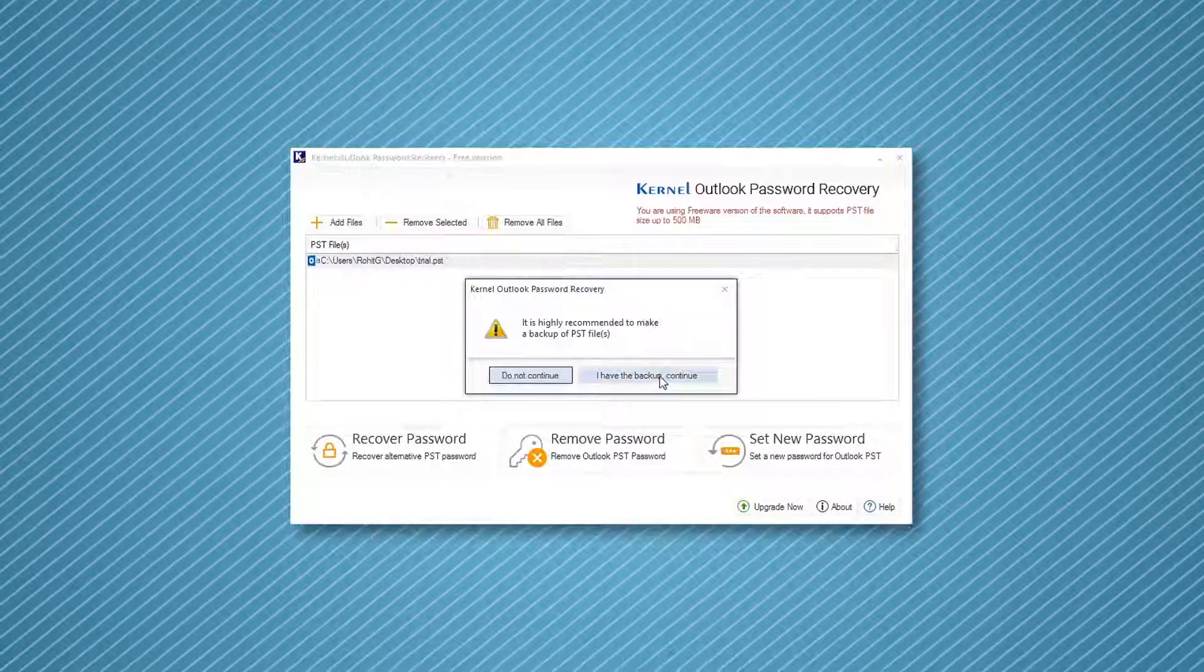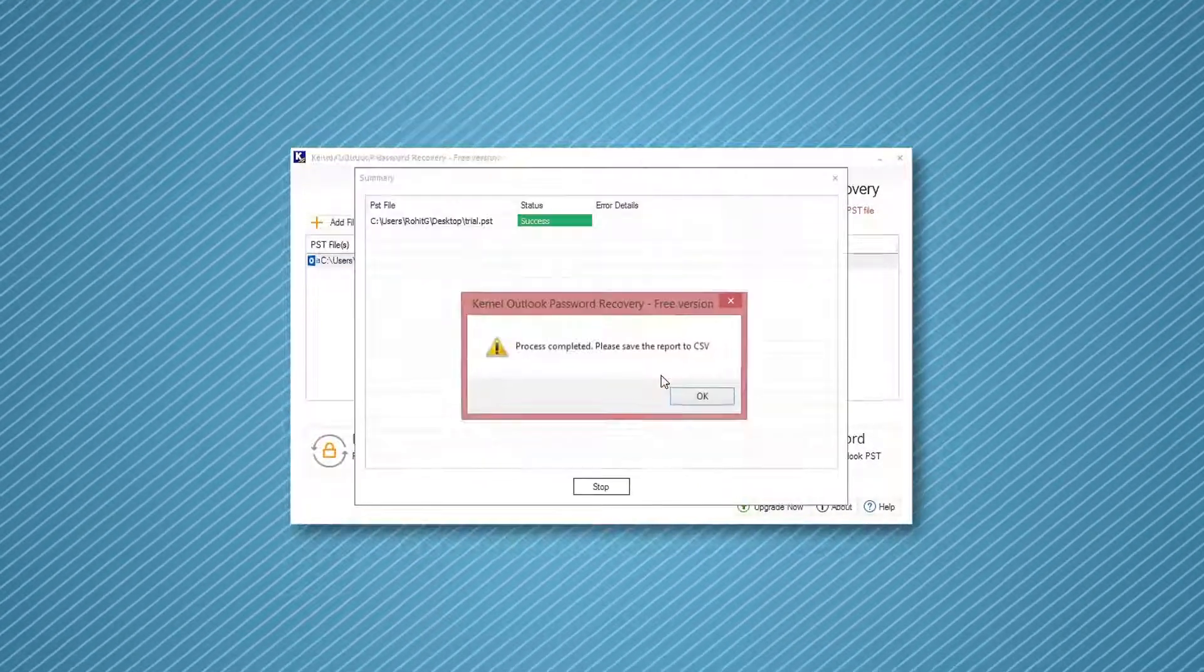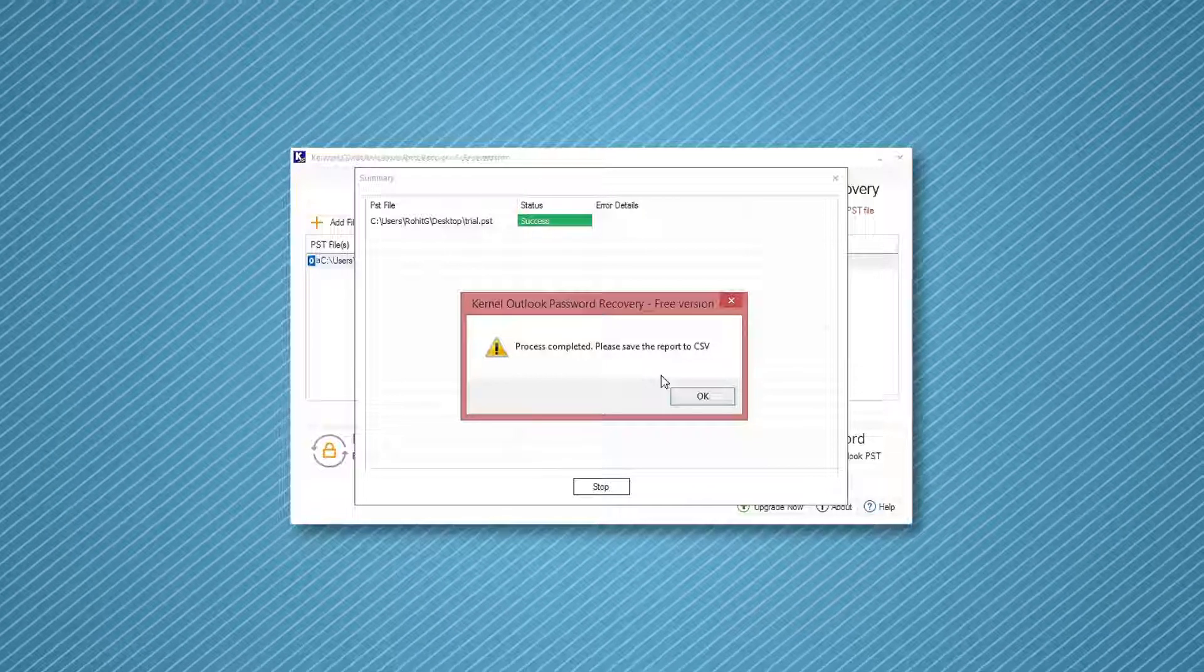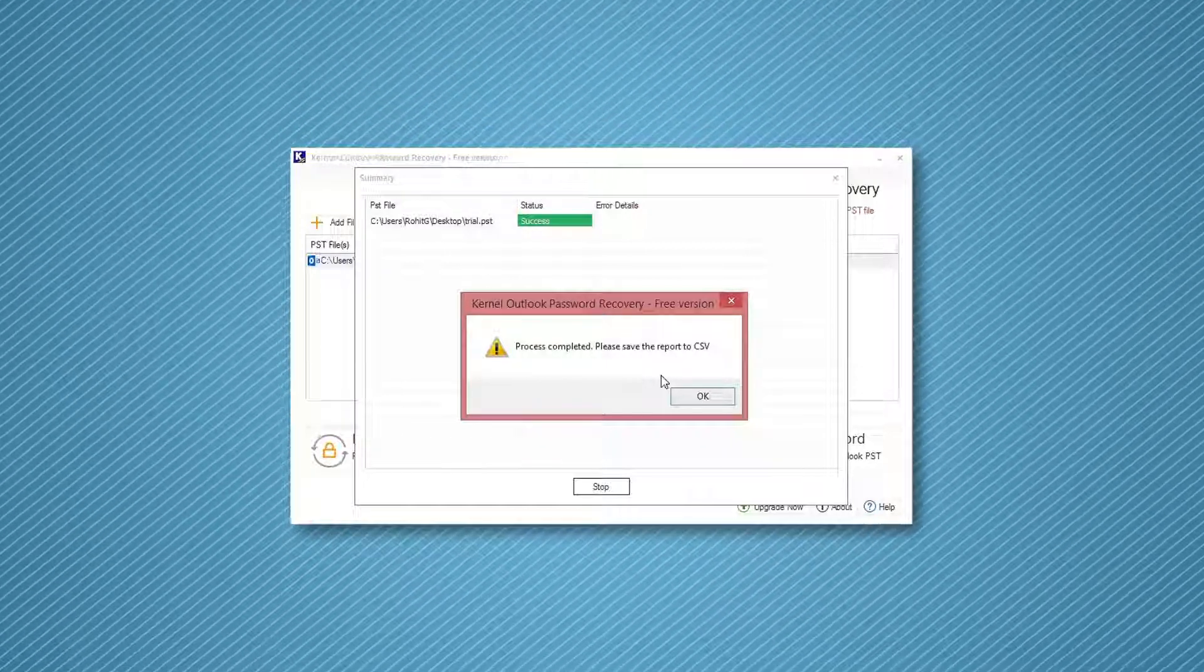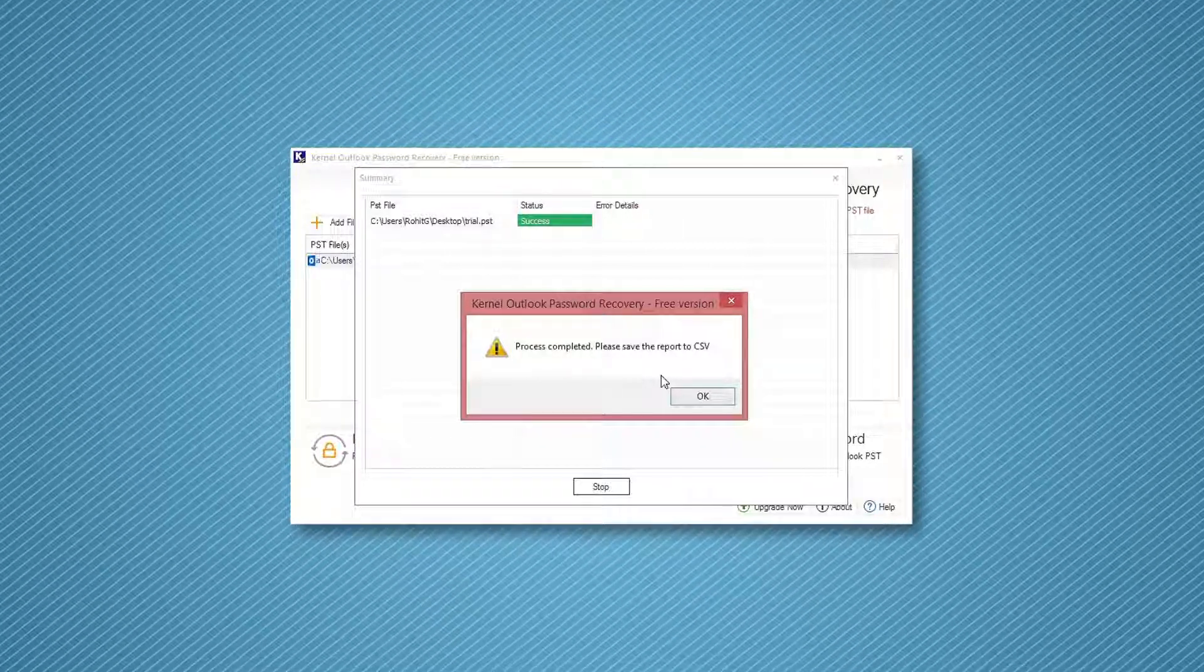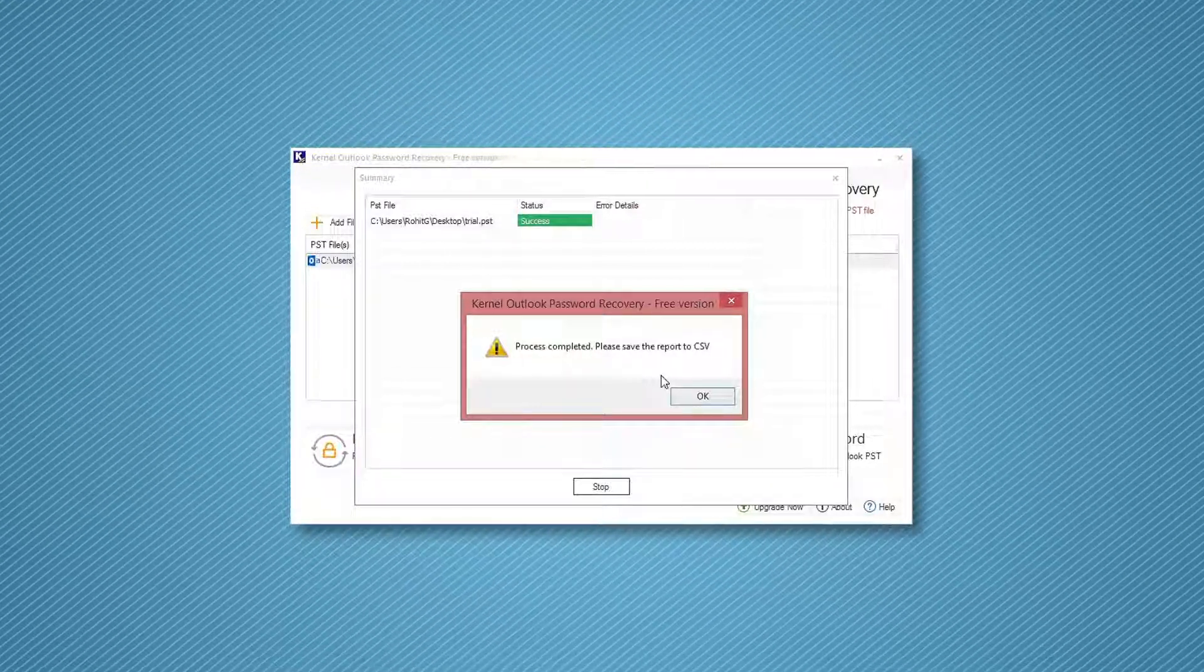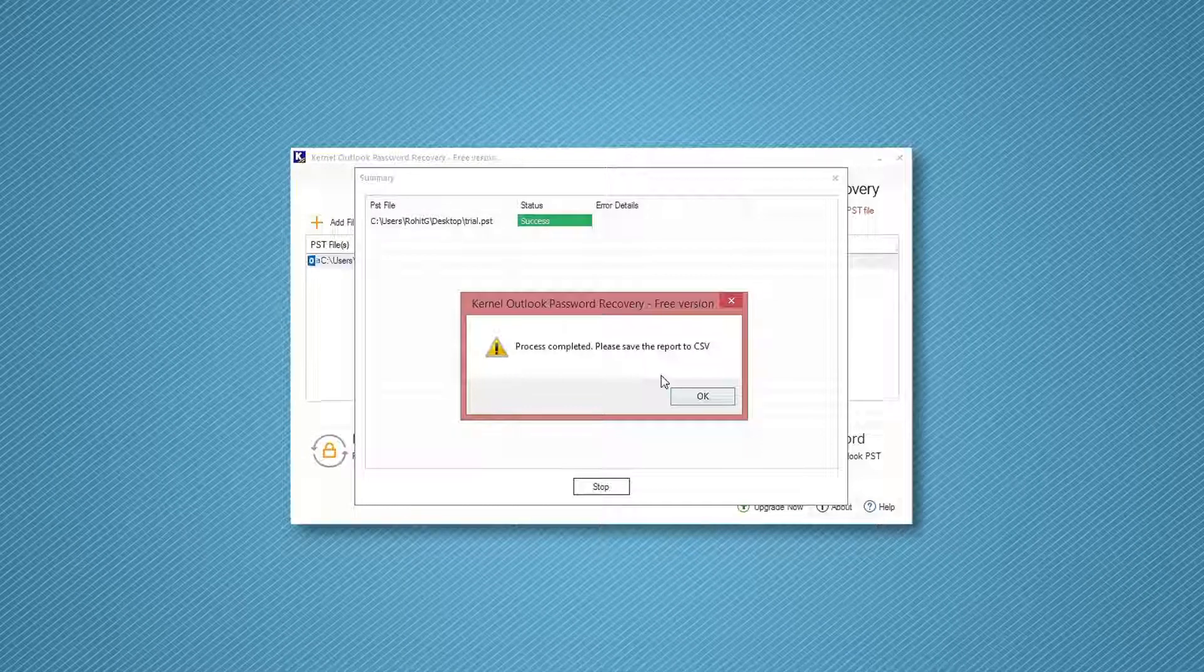After clicking I have the backup continue, the tool will start unlocking the PST file. Once it is unlocked, a notification will appear on your screen.